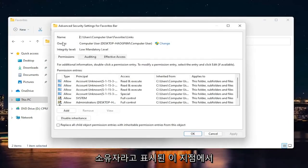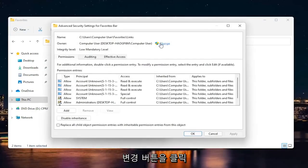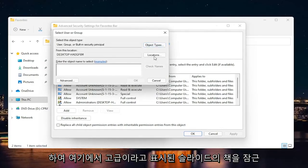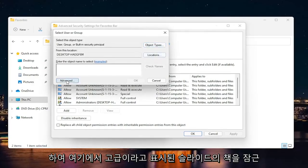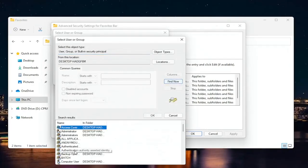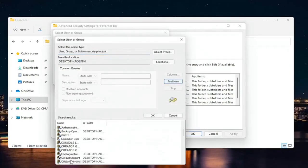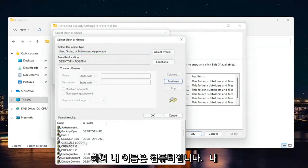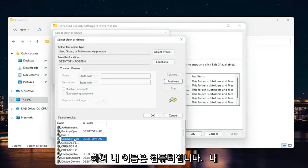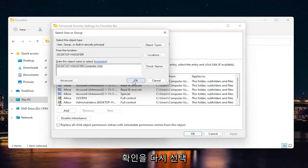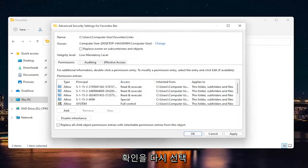Now at this point where it says Owner, click the Change button. Select Advanced down here, and then select Find Now. Select your computer account name from this list. My name is Computer User, that's my account name. Select OK, and OK again.